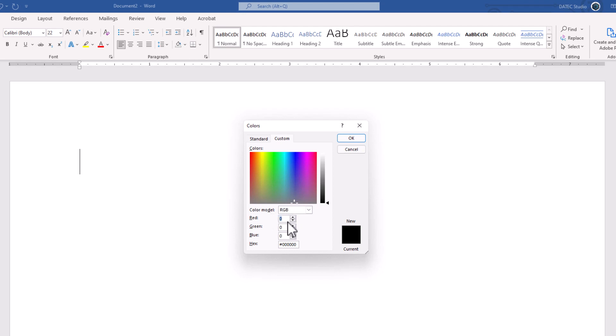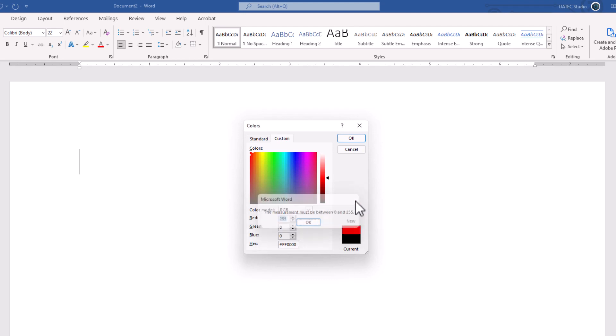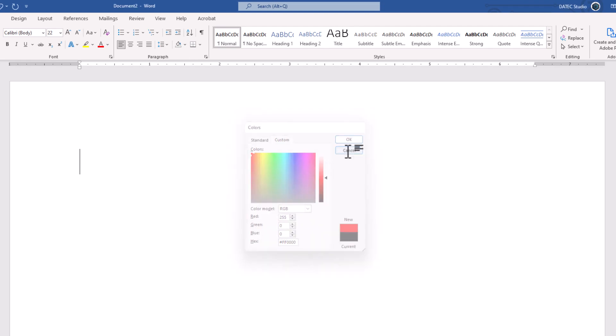If I set more than 255, let's say 300, as you see, it will give you a warning: the measurement must be between 0 and 255. If you want to know why it is this range, let me quickly show you the logic. It is 8-bit depth color.